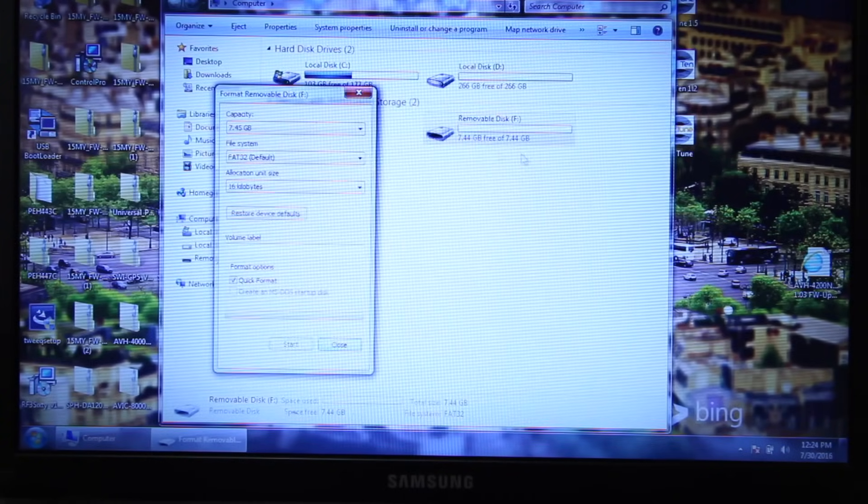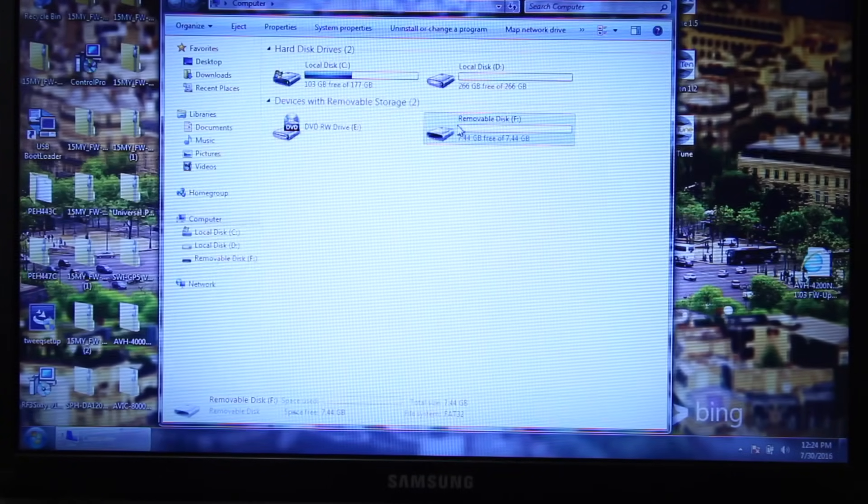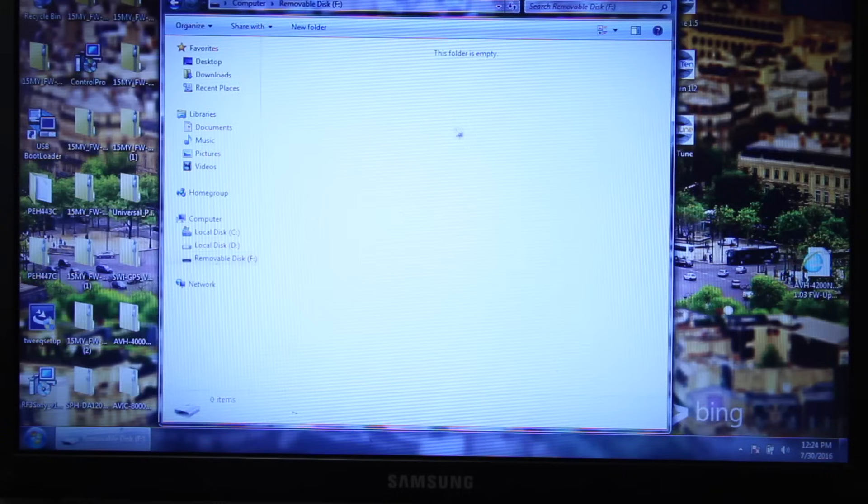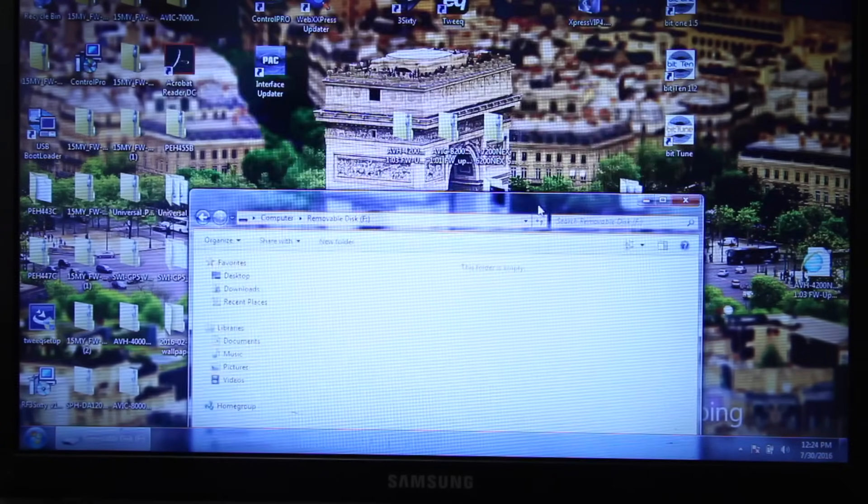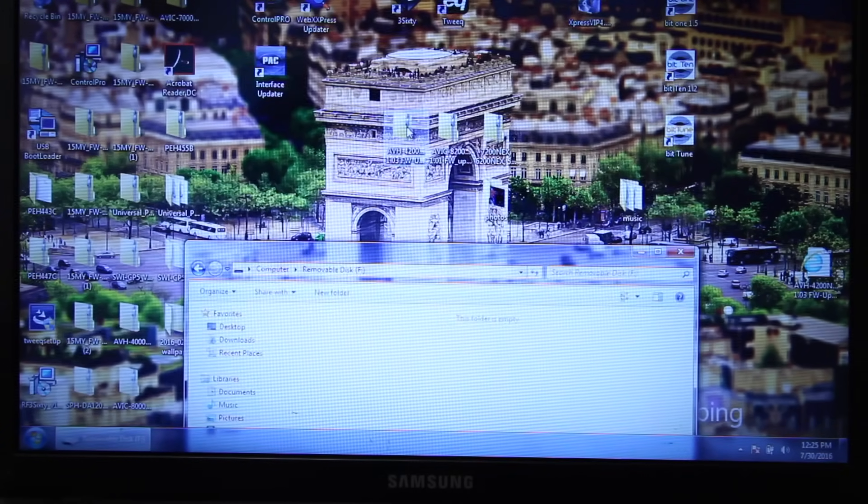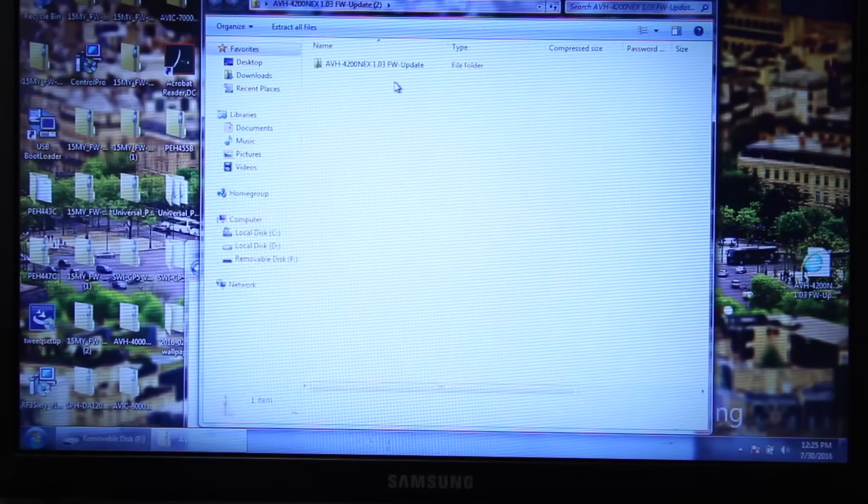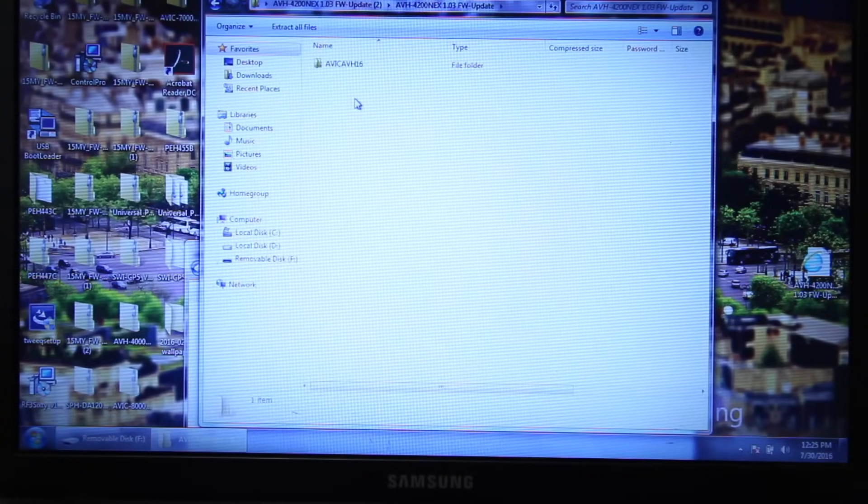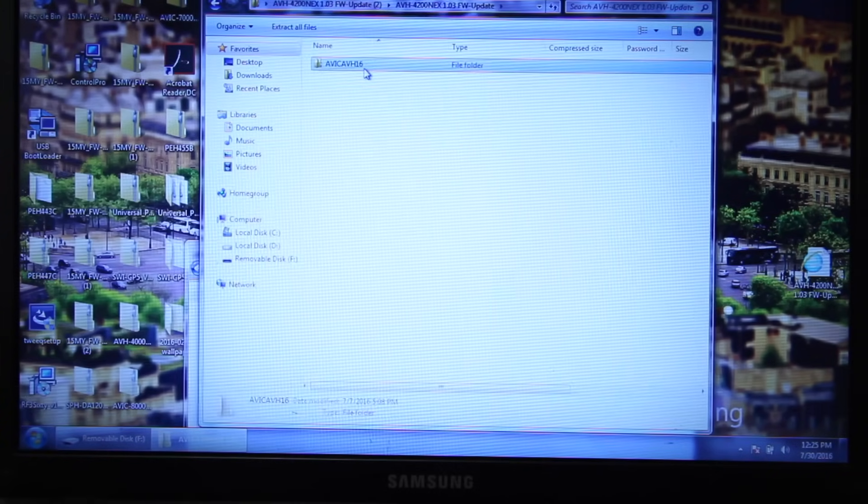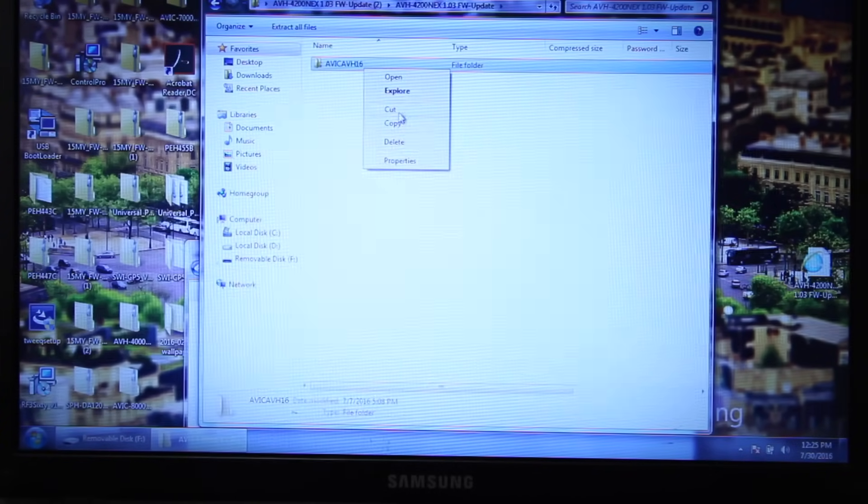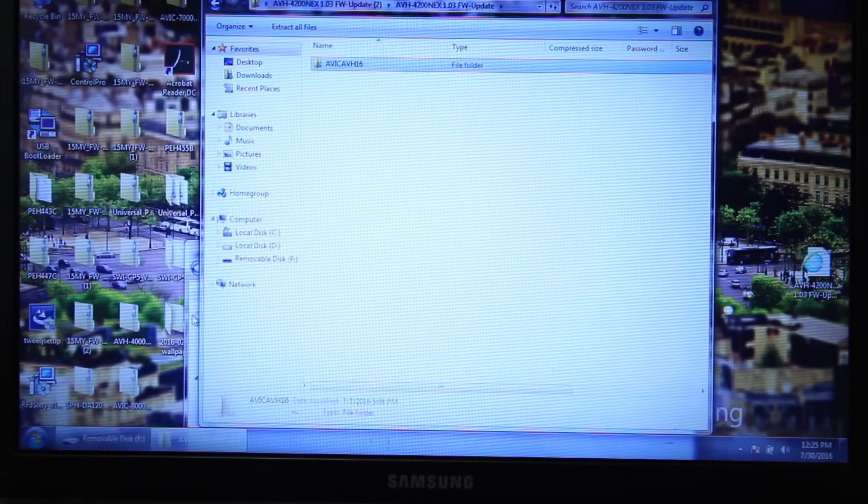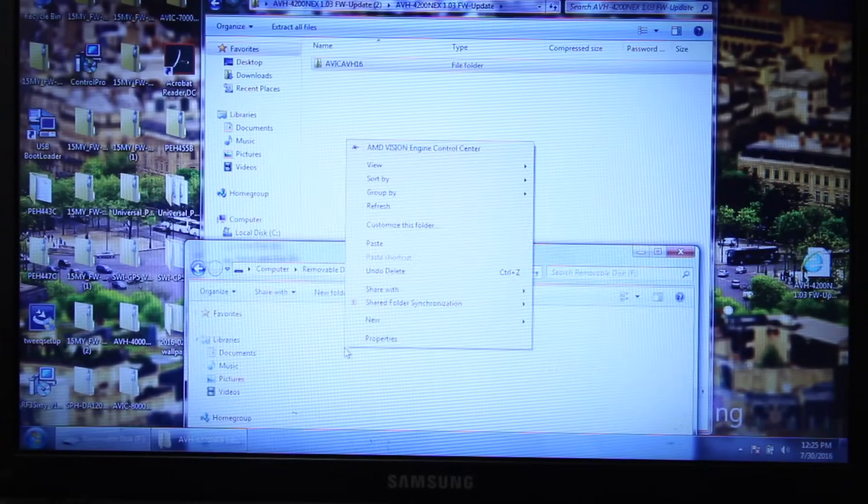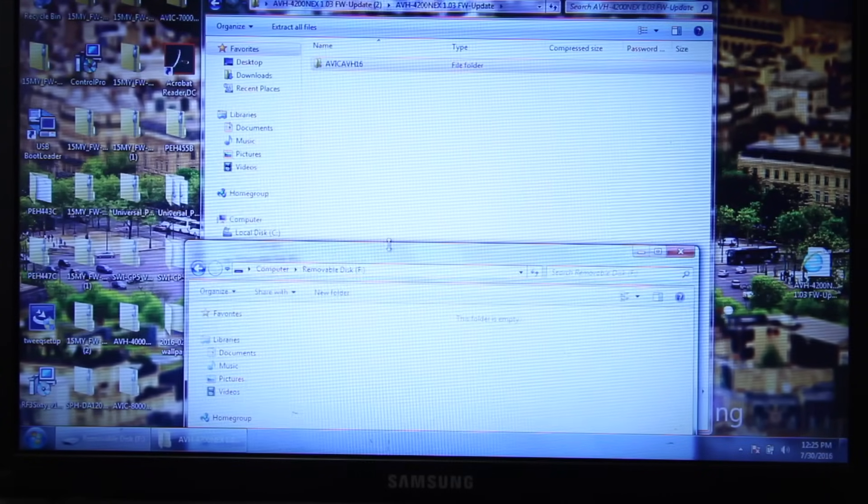So once it's complete, go ahead and close this. Go ahead and double click on that folder. Drag it to the bottom of your page. Now go ahead and double click on the zip file. Double click again. Once you get to here, go ahead and right click, Copy. Go to your thumb drive and select Paste.